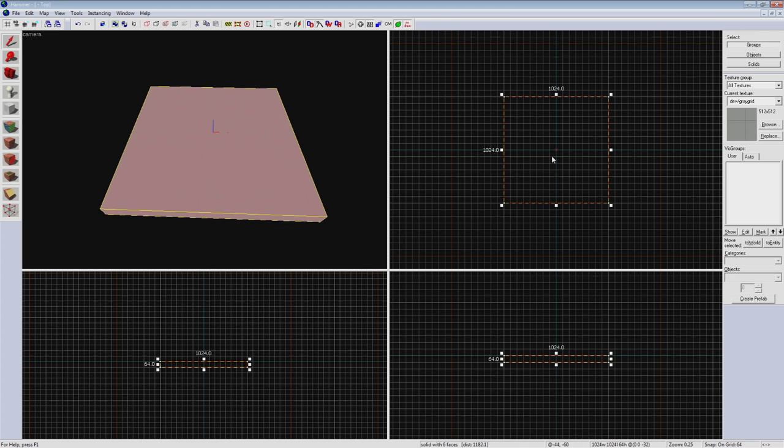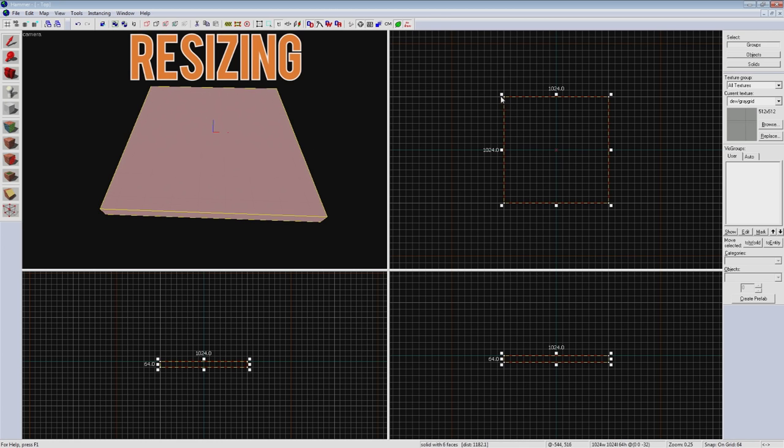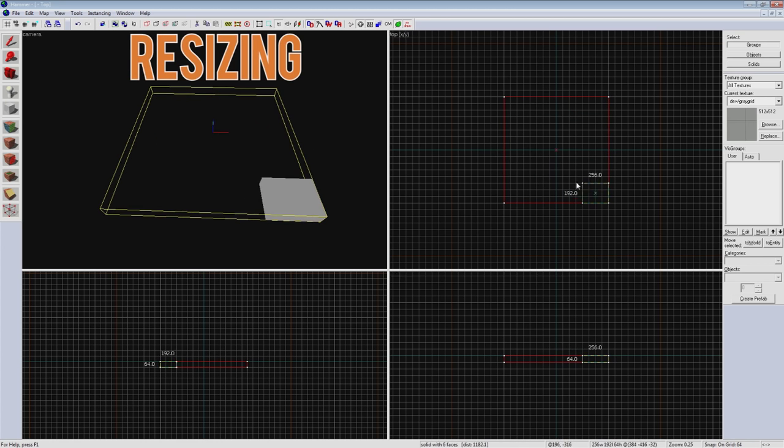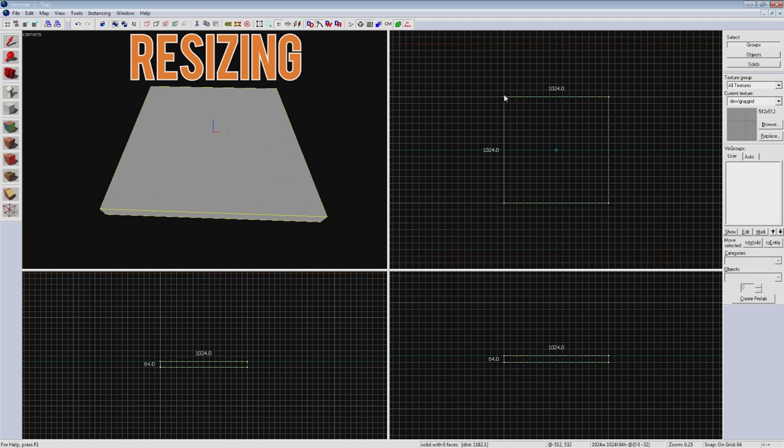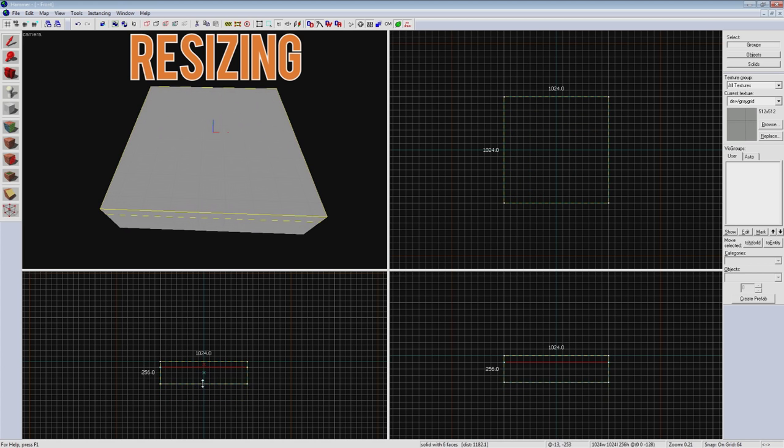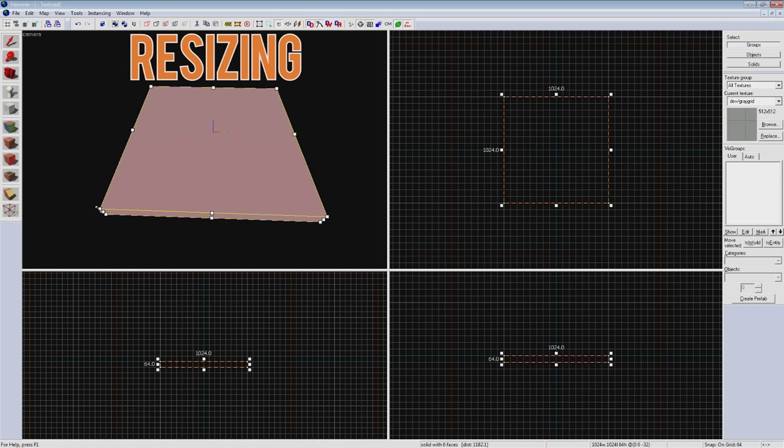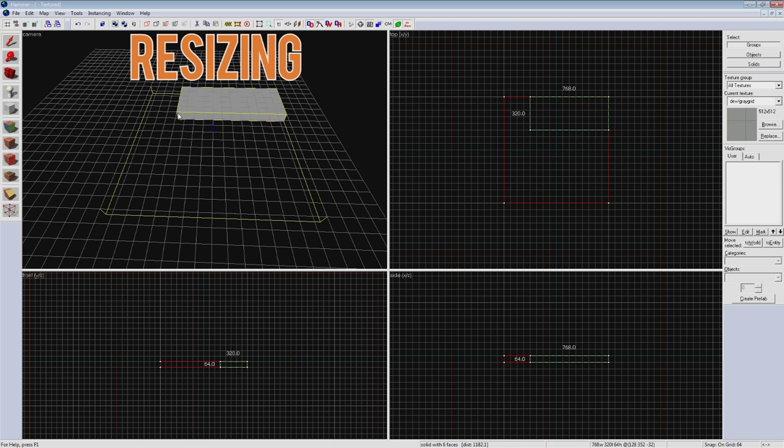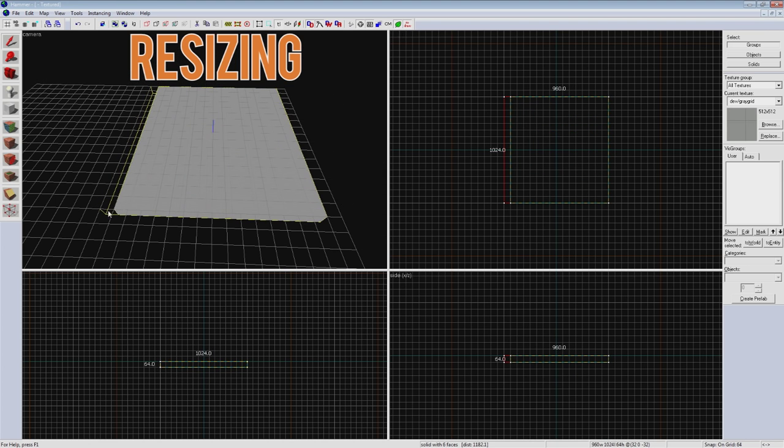You can resize it the same as before by clicking and dragging on the squares at the edges of our box in a 2D view. If you press X you'll gain these constraints in the 3D view as well and dragging them will move them based on the angle you're viewing it.